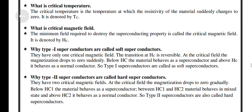What is Critical Temperature? What is Critical Magnetic Field?